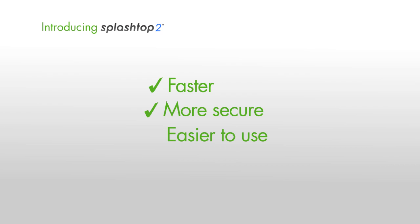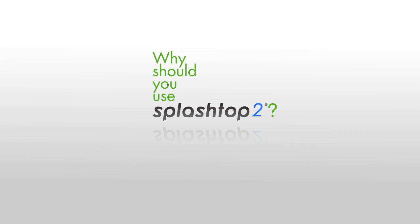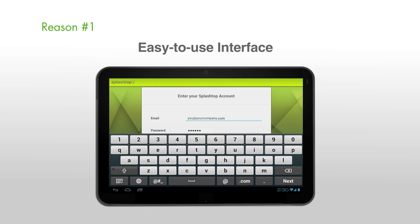Why should you use Splashtop 2? Here are five great reasons. Reason number one, easy-to-use interface. Splashtop 2 has been redesigned, making it even simpler to use. No more configuring security codes, Google accounts, port numbers, or IP addresses. Just log in and connect.